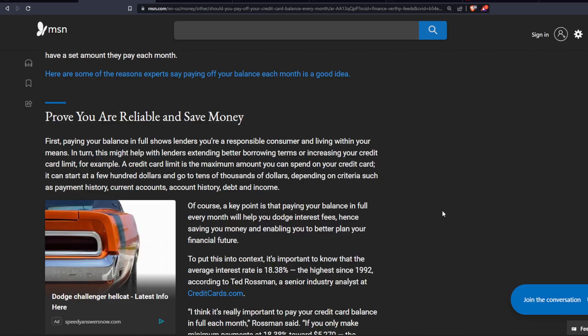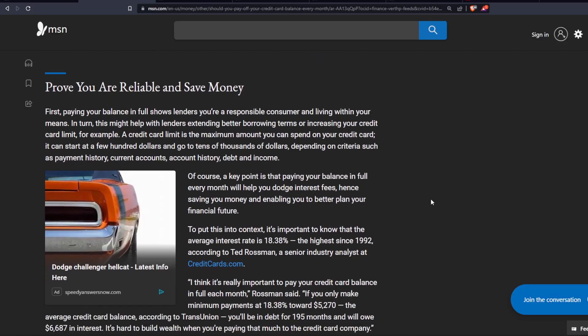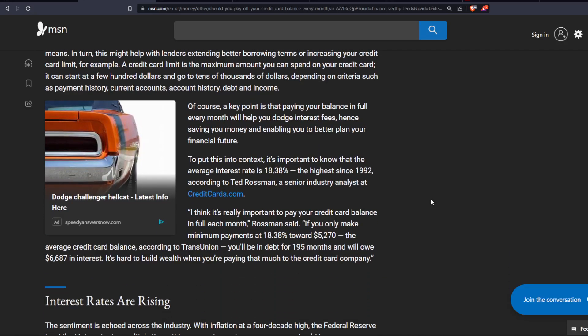To put this into context, it's important to know that the average interest rate is 18.38%, the highest since 1992, according to Ted Rossman, a Senior Industry Analyst at CreditCards.com. I think it's really important to pay your credit card balance in full each month, Rossman said.